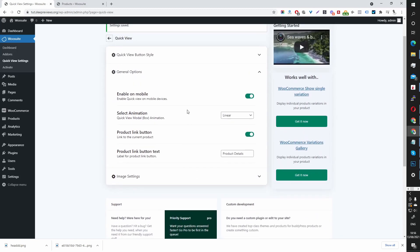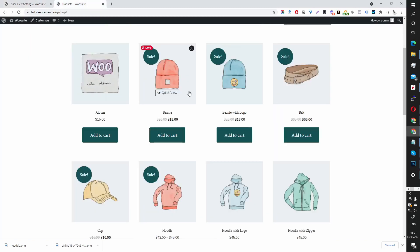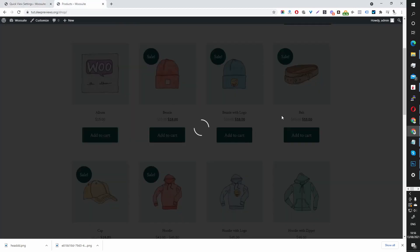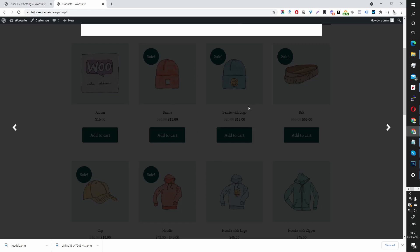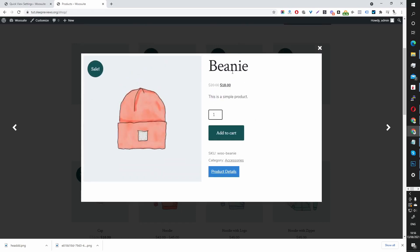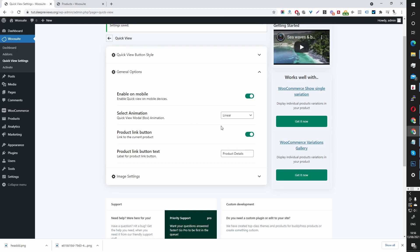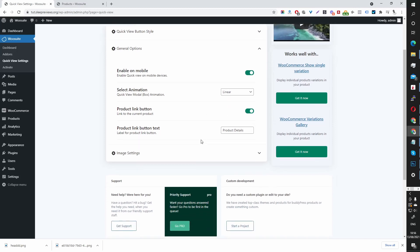Let's head to general settings and see what we've got. Again, self-explanatory — enable on mobile devices, you can choose to toggle this on or off. You can change the animation; currently we've got a fade. This one is more like a sliding effect — sliding from the top — and you can choose various effects there.